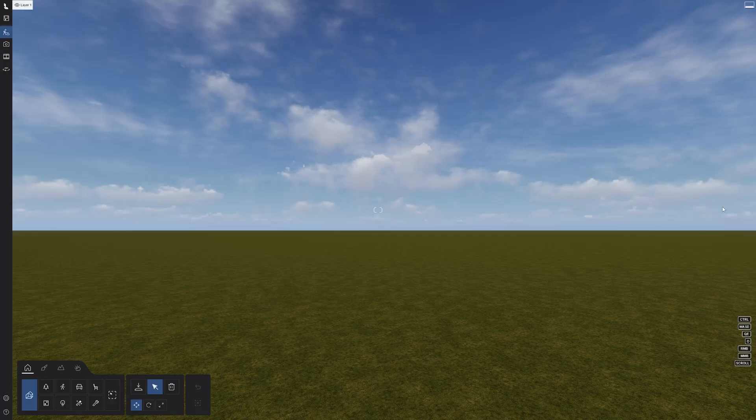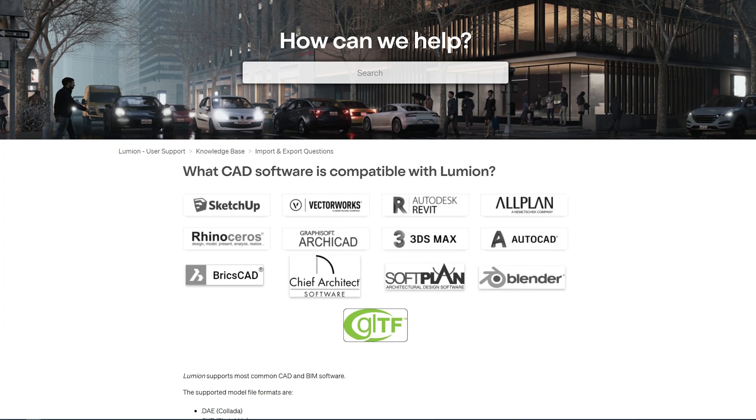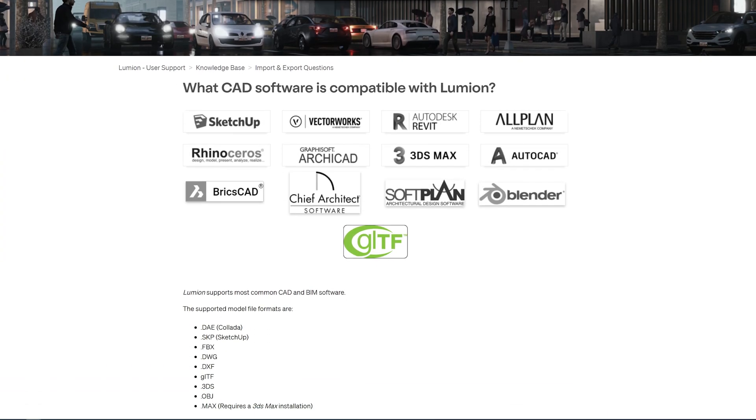The first thing to do now that we have a project open is to bring your 3D model into Lumion. Lumion supports the most common CAD and BIM software file types, as shown here in our Knowledge Base article.